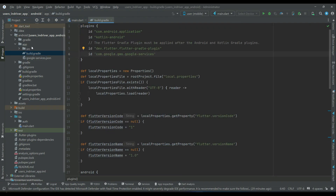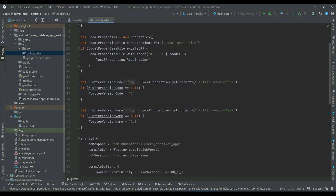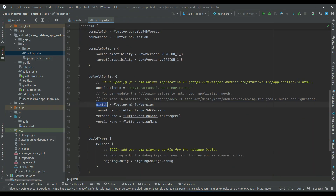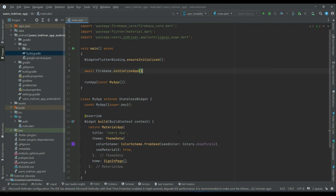Make sure WidgetsFlutterBinding.ensureInitialized() is called, then await Firebase.initializeApp(). After this, go to the android app build.gradle and make sure the minimum SDK version is 23 or greater. For good practice, set it to 24 or higher.